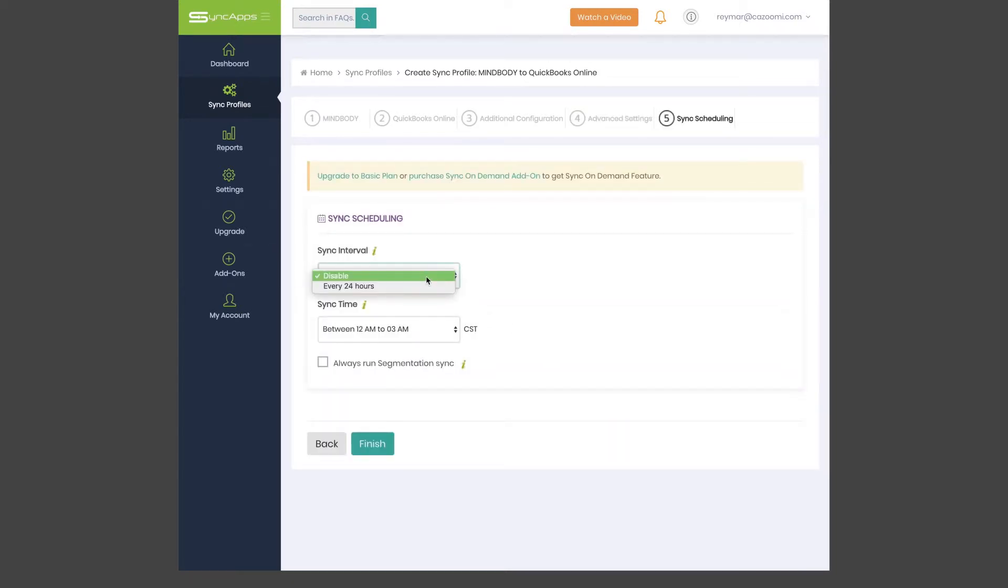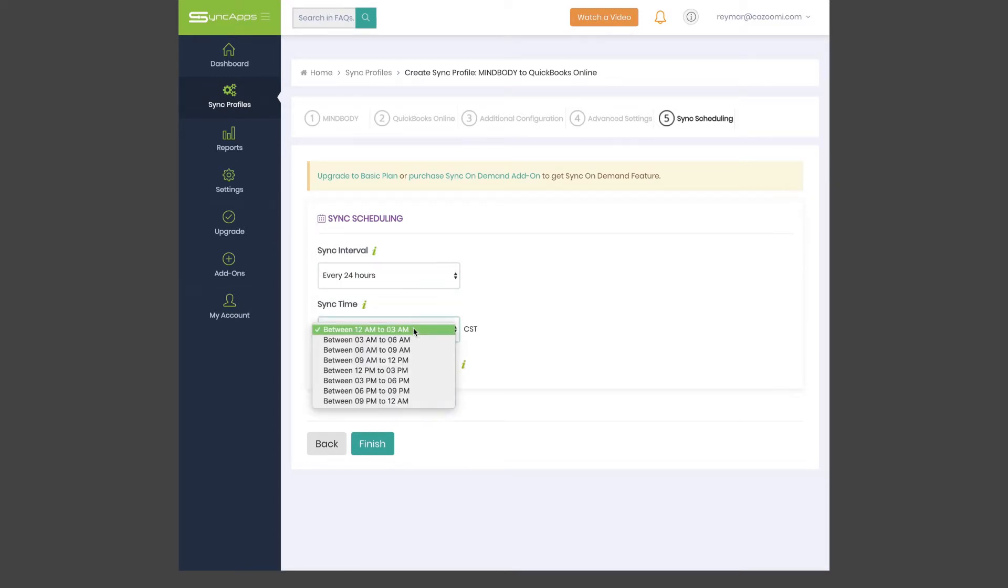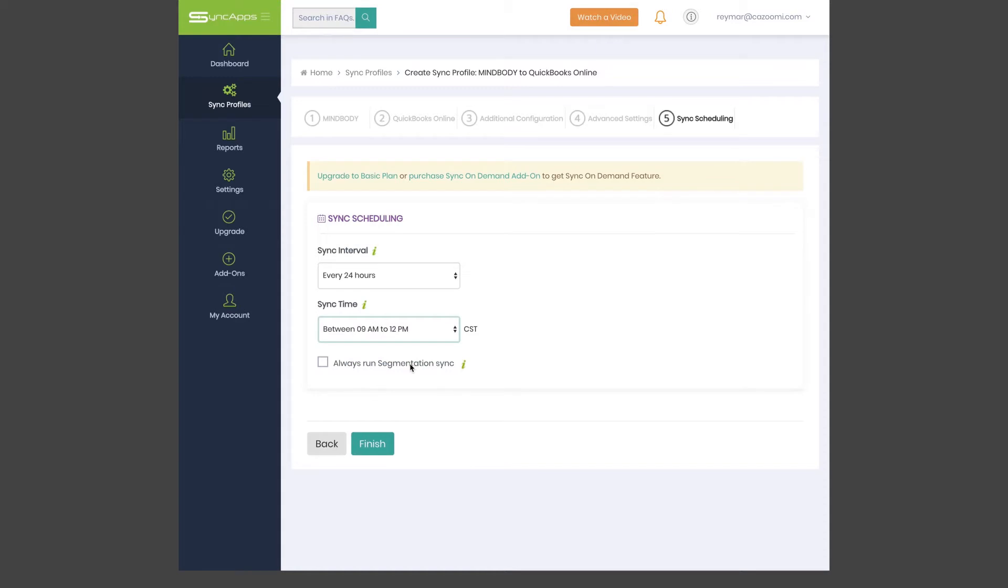The last step in the process is Sync Scheduling, which can be set up on paid plans and free trials. Sync on Demand is available on all trials to allow quick testing of your MindBody to QuickBooks Online integration.